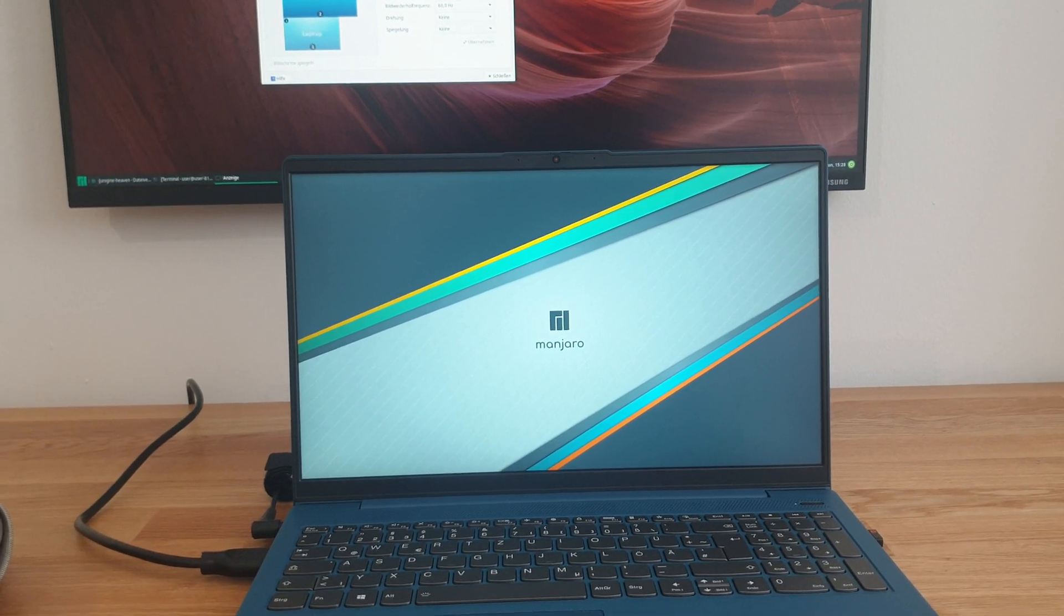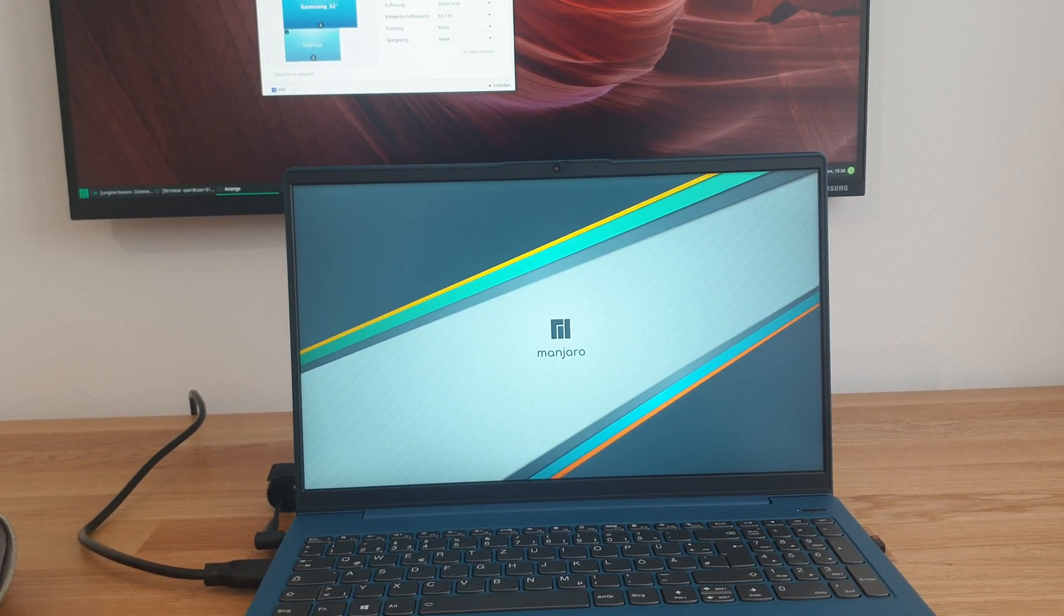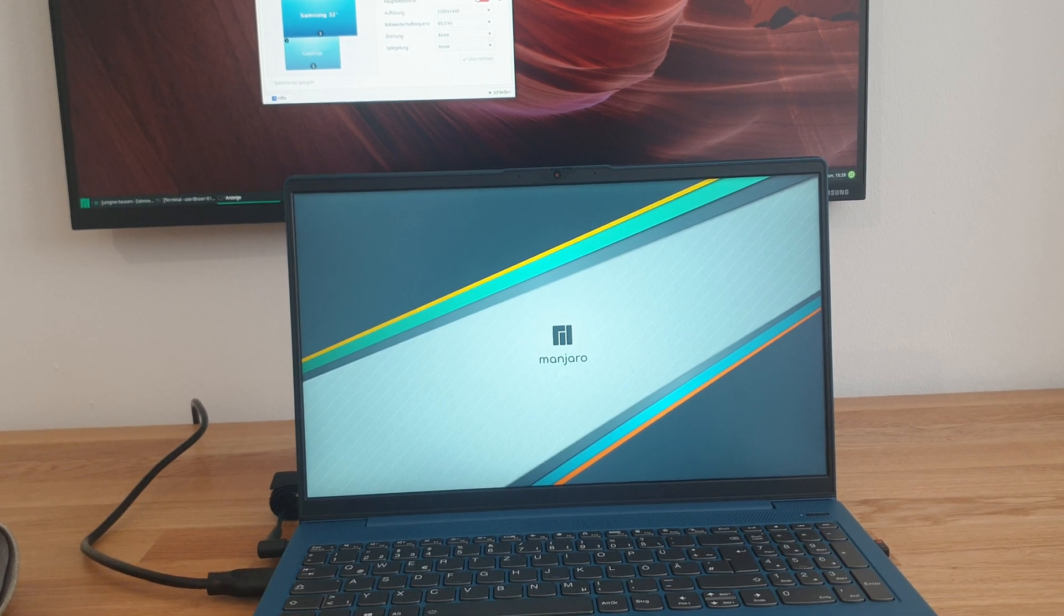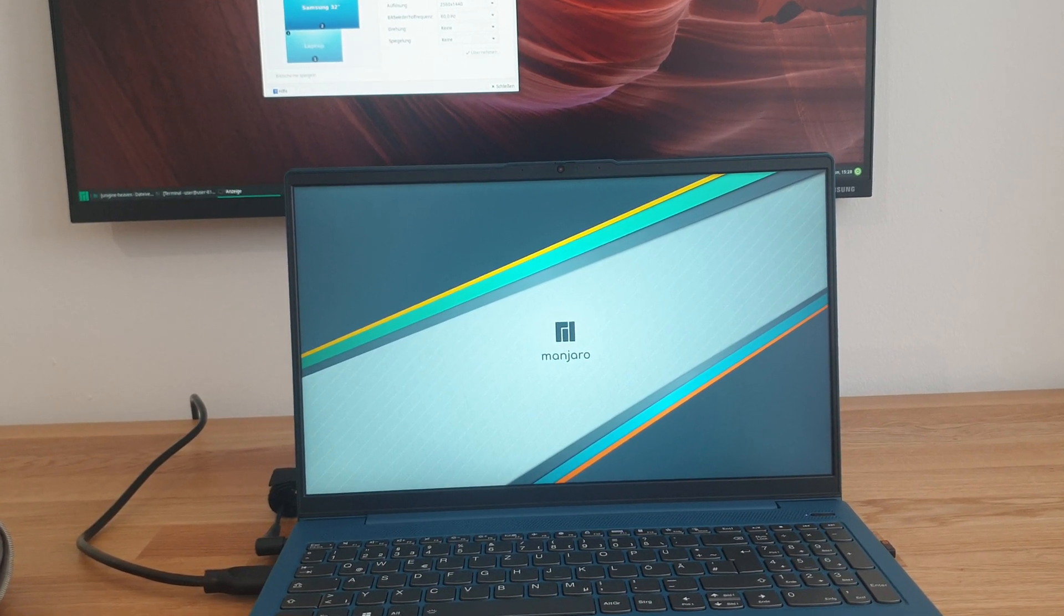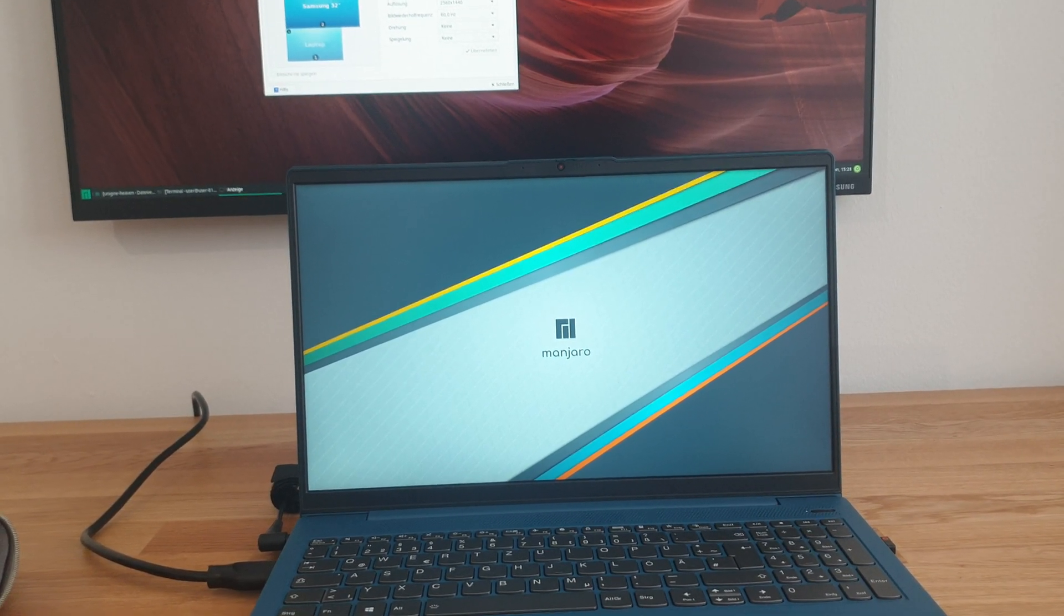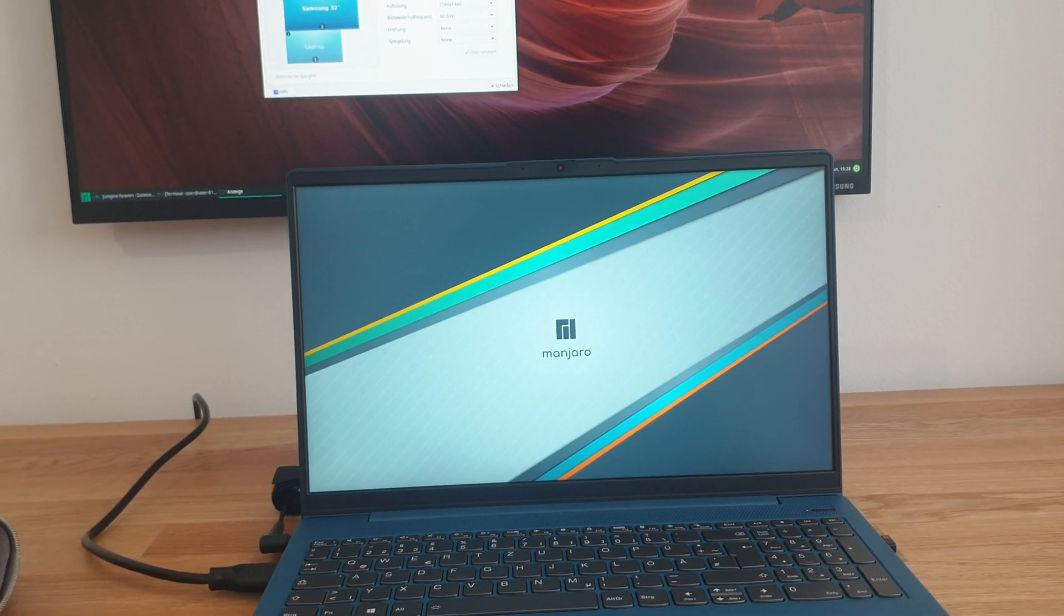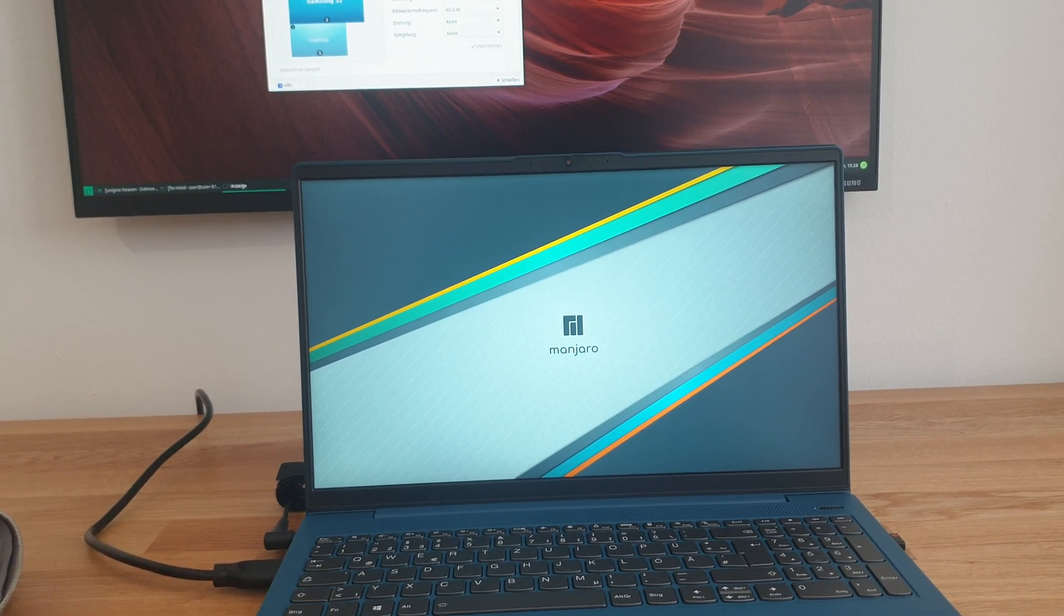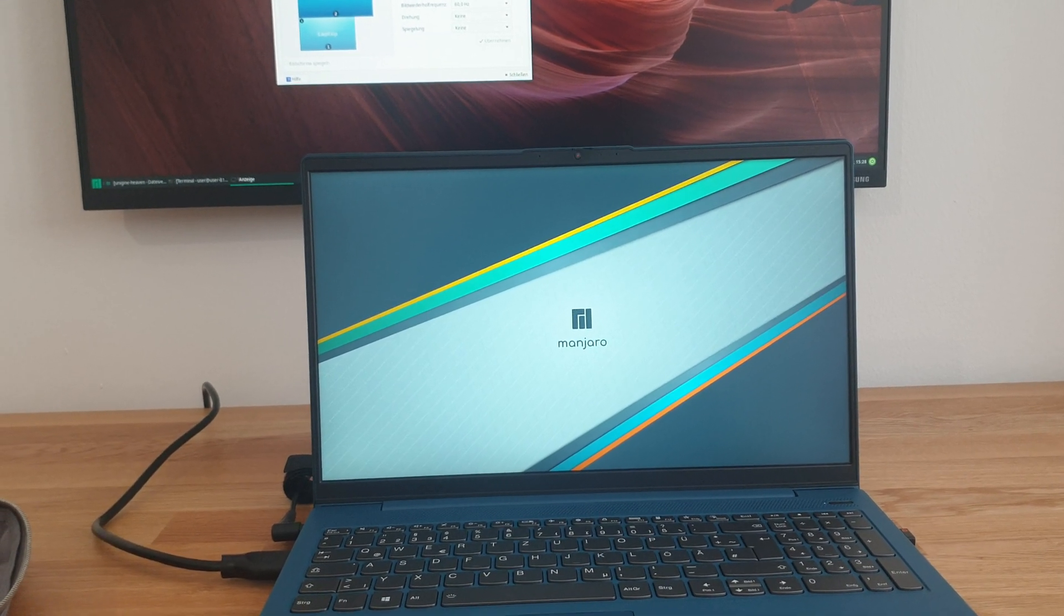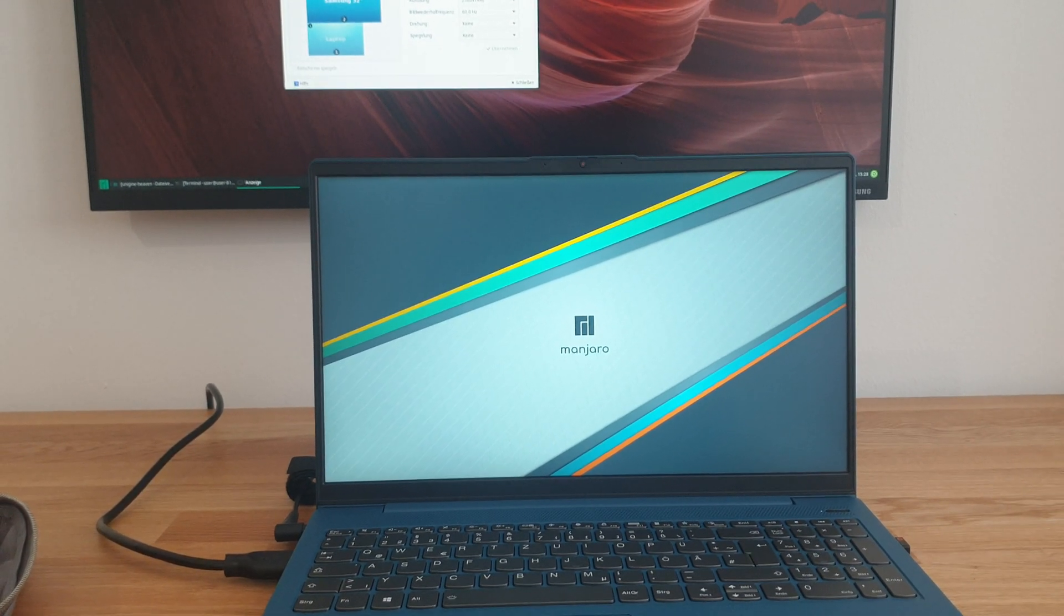I'm also going to look into support of Ubuntu distributions out of the box and what may need to be modified to get those working perfectly. And I also intend to of course